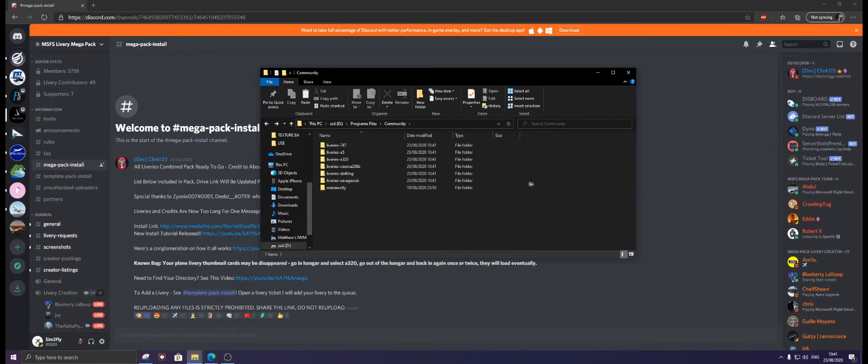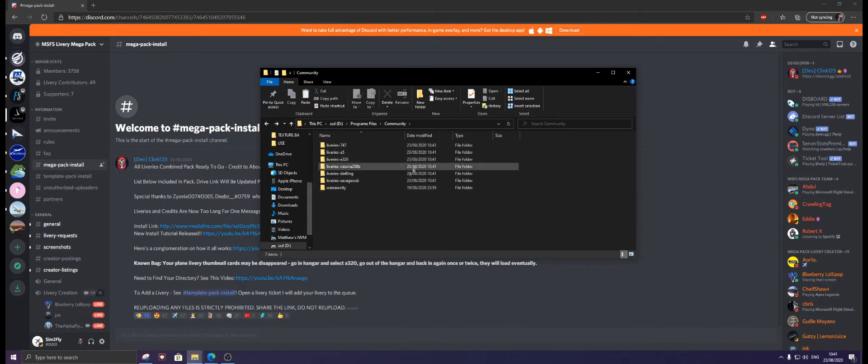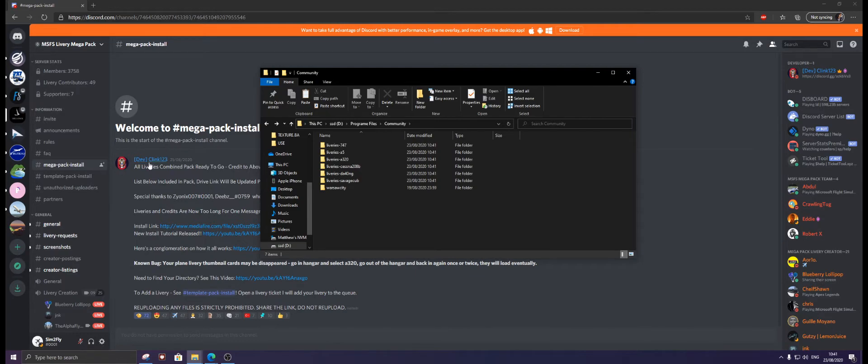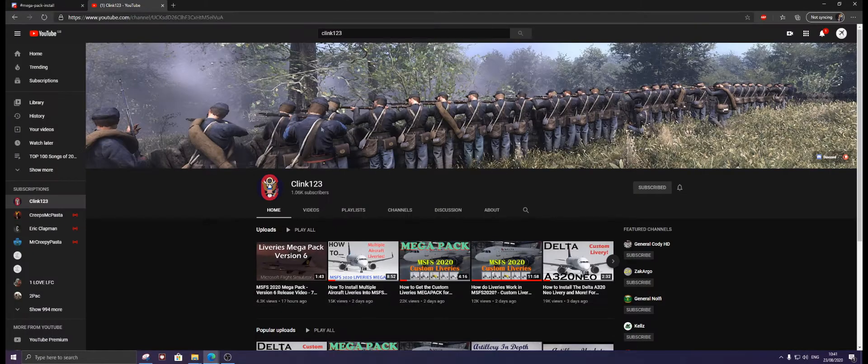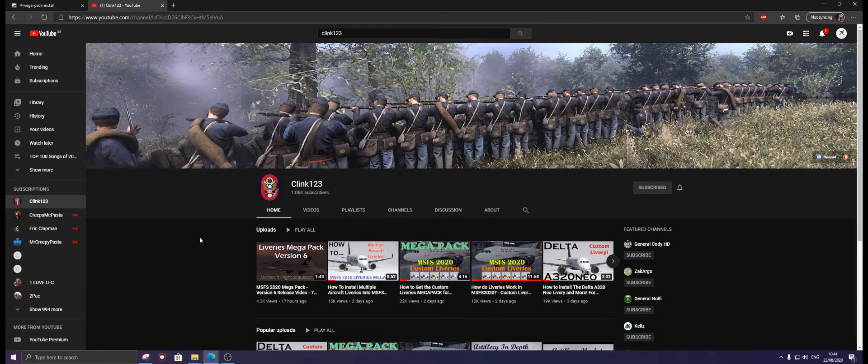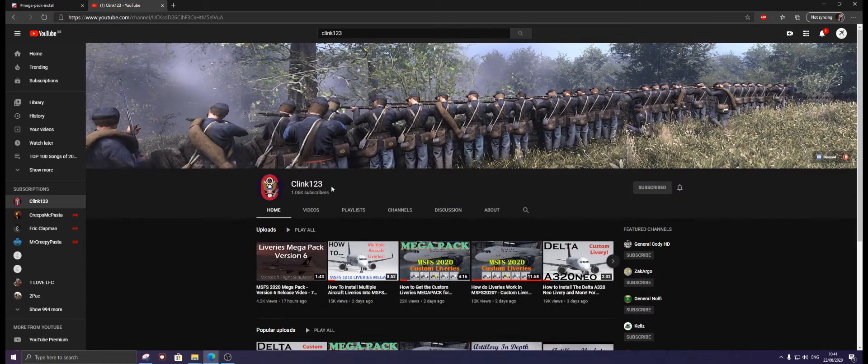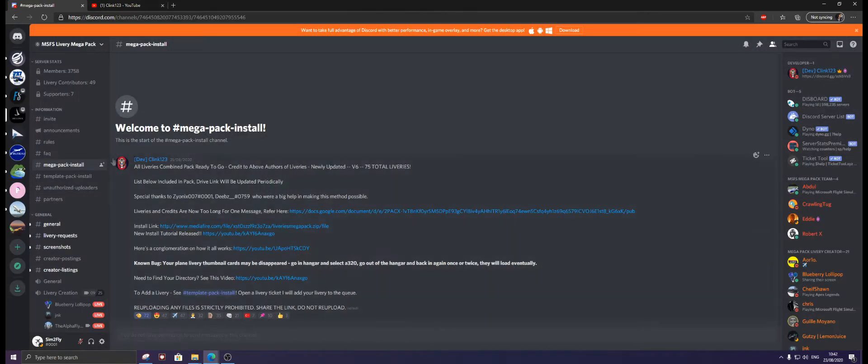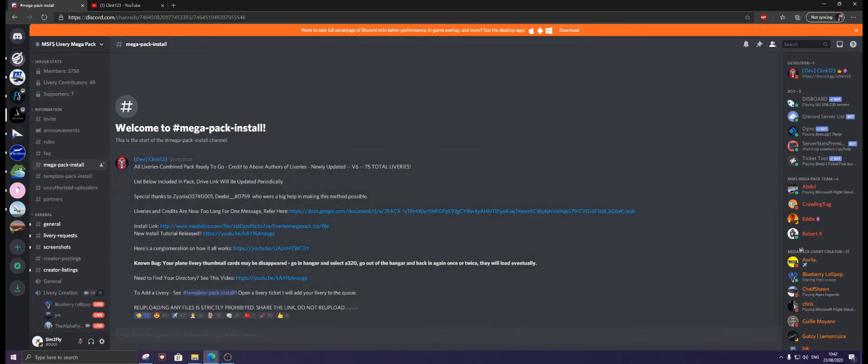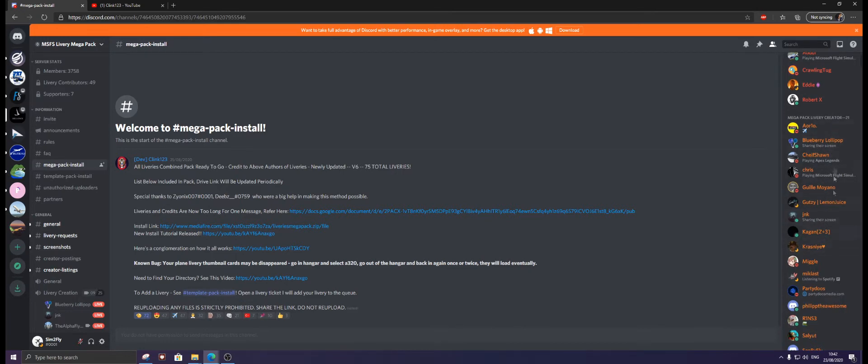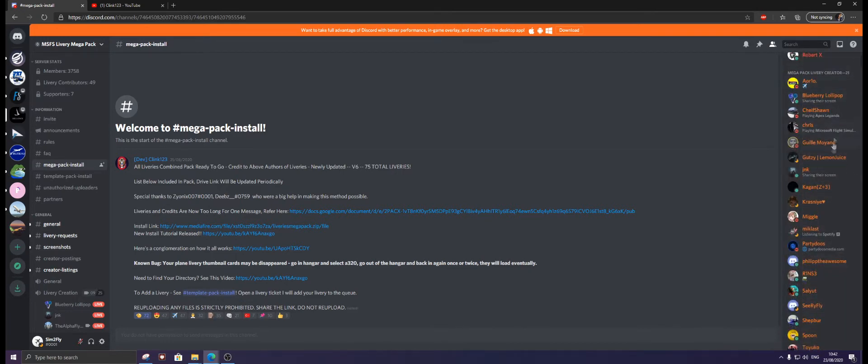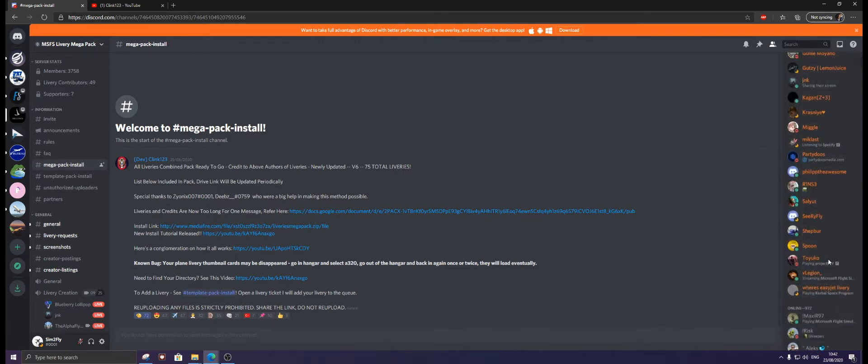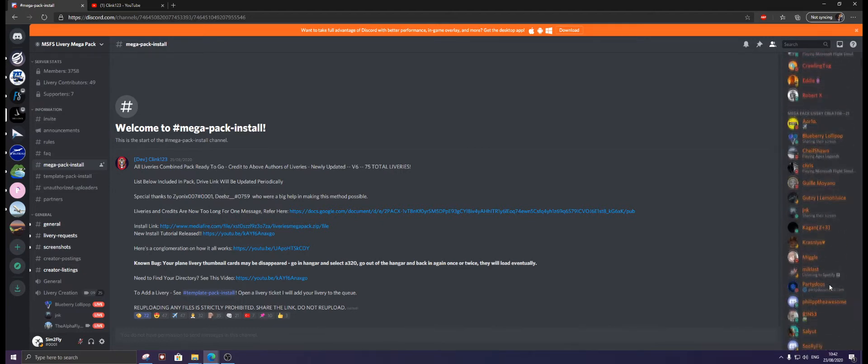Before we go any further, I would like to say a big thank you to Clink123. This is his YouTube channel. This is the person that has made the mega pack. And also, thank you to all of these livery makers who have managed to make these fantastic liveries for us to use.